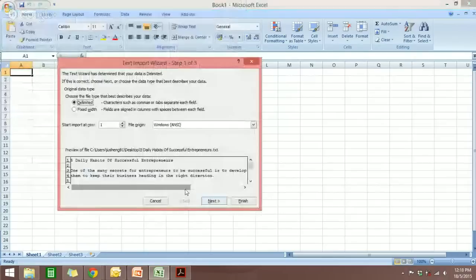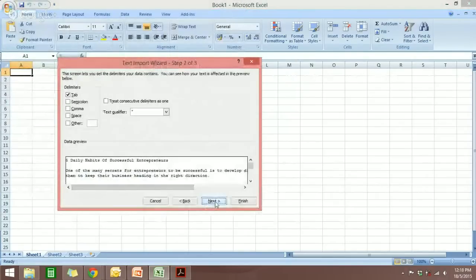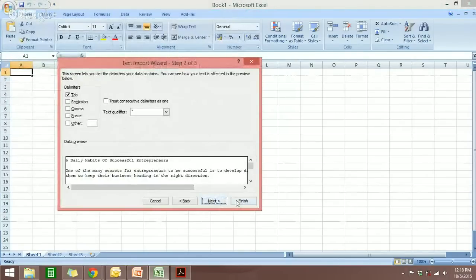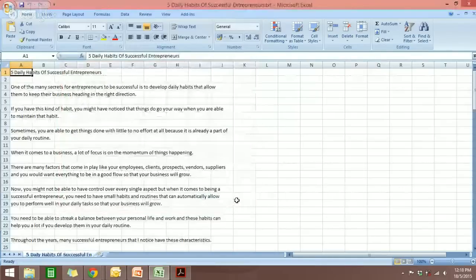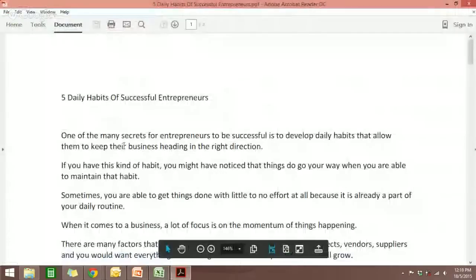For this one, you just click Next and Finished. So you can see that the PDF file is now open in Microsoft Excel.